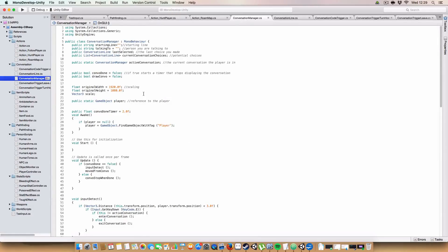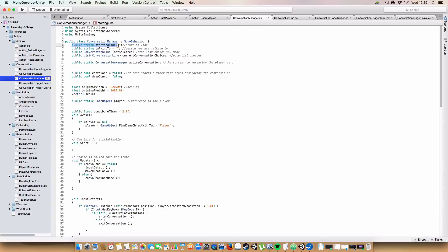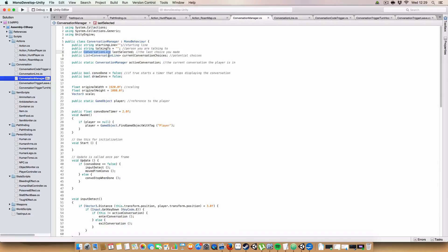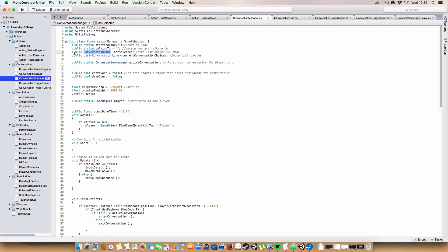Okay, so first up, we have the conversation manager. This is basically just a script that controls the choices that the player's made and what to display. So first up, we've got a string for the starting line. This is just an introduction line when the player first opens a conversation. We've got a string for talking to. This is basically just the name of the person you are talking to in the conversation. We've got this new class called ConversationLine, which I'll go over in a minute, which basically just stores all the information about a choice, you know, what gets said in response, any code that gets executed when you click a choice, stuff like that.